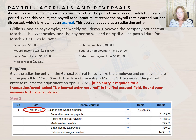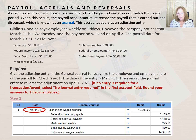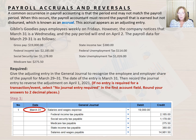What are payroll accruals and reversals? Payroll accountants accrue for payroll expenses before closing the monthly general ledger. That means that we record the estimated expense for the month, even though we might not know the exact amount of the payroll yet. This is a common occurrence in payroll accounting when the end of the accounting period does not match with the payroll period. When this occurs, the payroll accountant must record the payroll that is earned but not yet dispersed, which is known as an accrual.